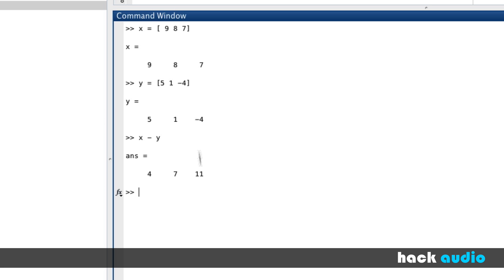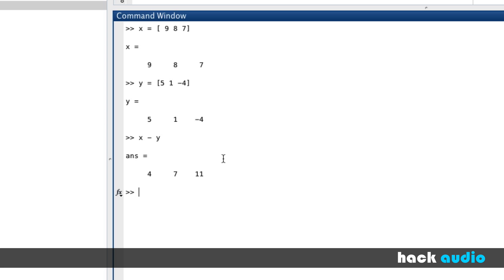You can see the result works by taking the first element in x, 9, and subtracting 5 to get 4. Then 8 minus 1 gives us 7, and 7 minus negative 4 gives us 11. In many ways, this operation works similarly to what we saw when we were adding signals together.